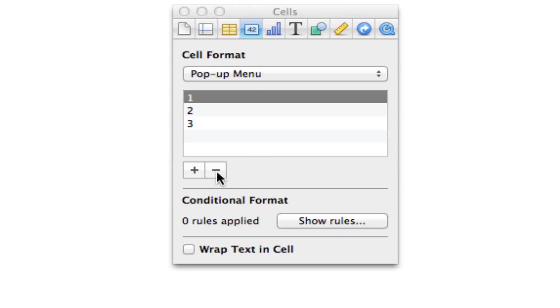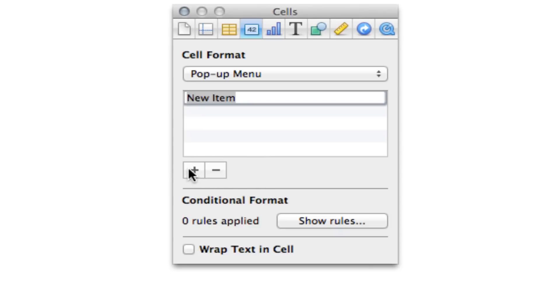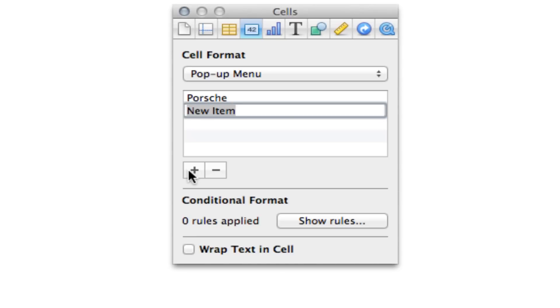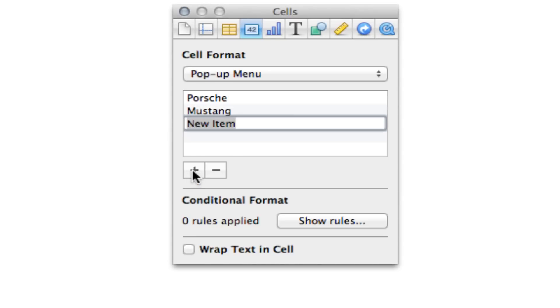I don't want 1, 2, and 3. Those aren't the options I'm going to be using. We're going to be using Porsche, and Mustang, and Geo Metro.